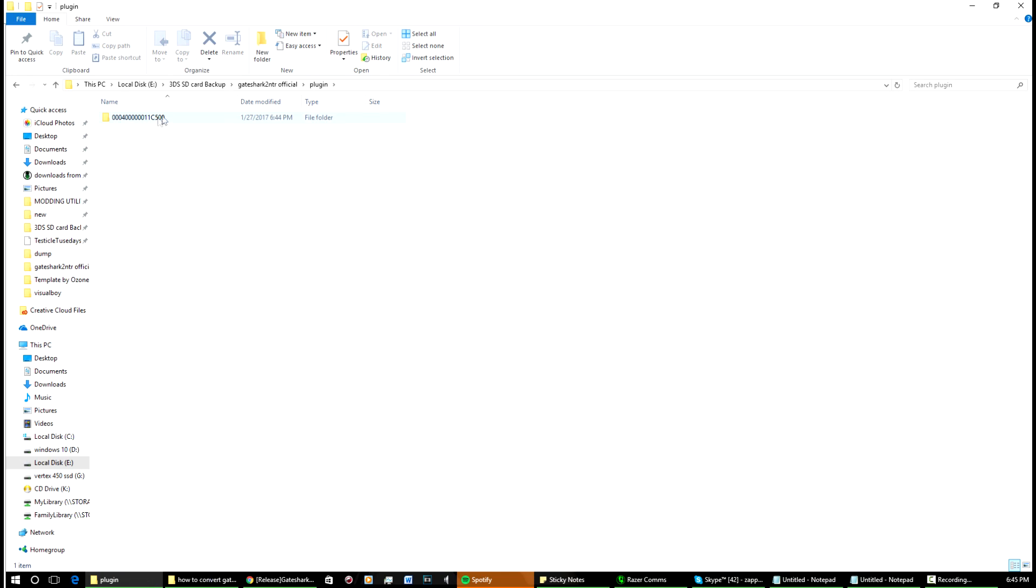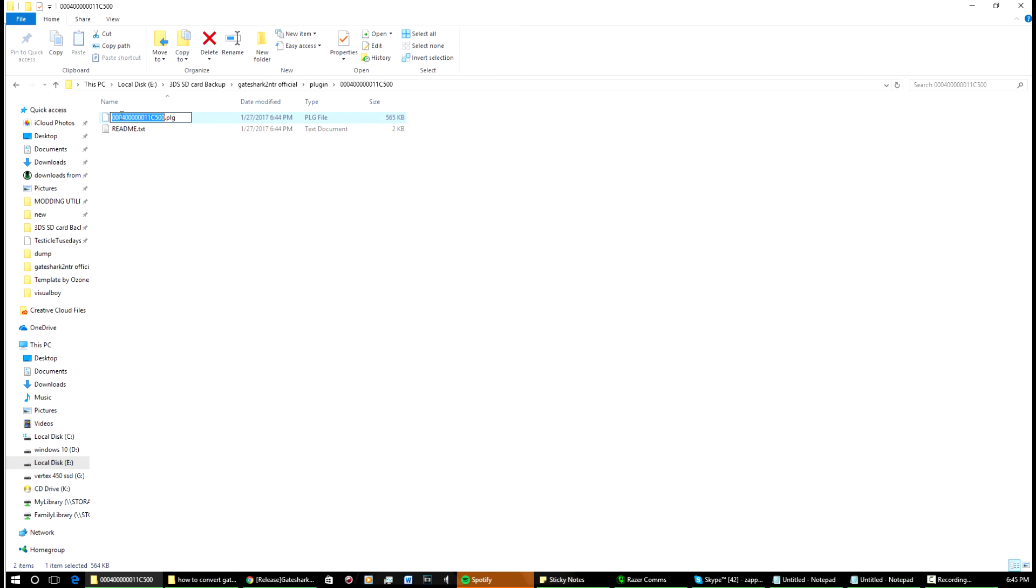Then what will happen is the plugin will be output into the plugins folder. What you're going to want to do is come here and rename it, or make sure that you've got that name there. That's what your game should be called, even though it made the folder pretty much for you. You rename it to cheat.plugin.